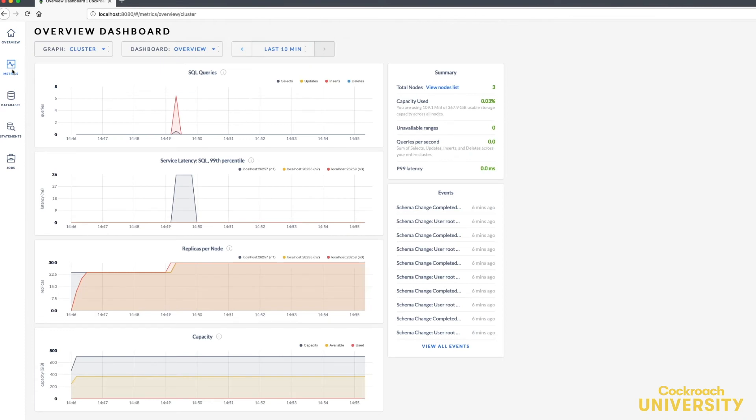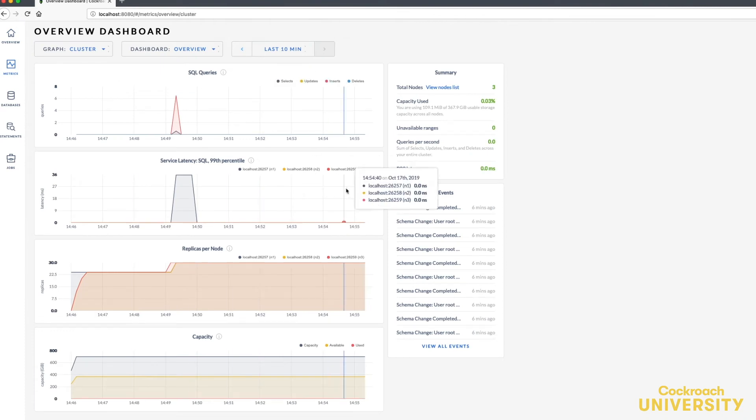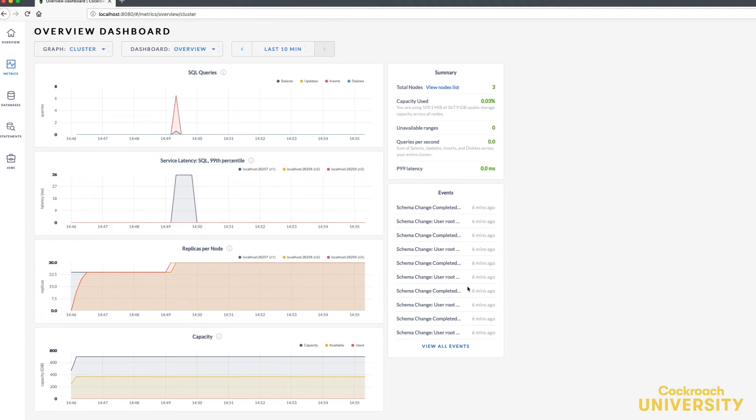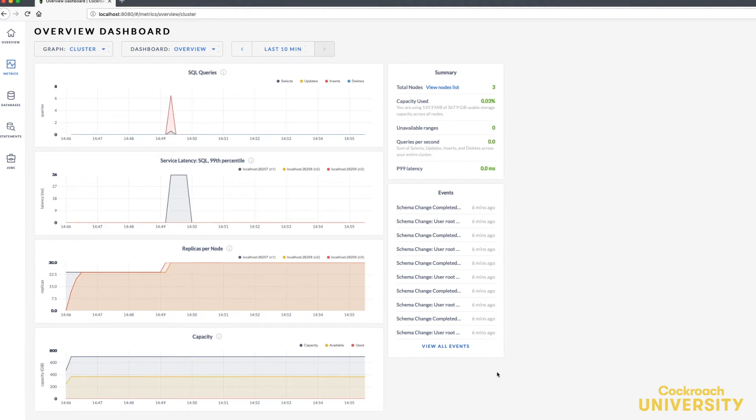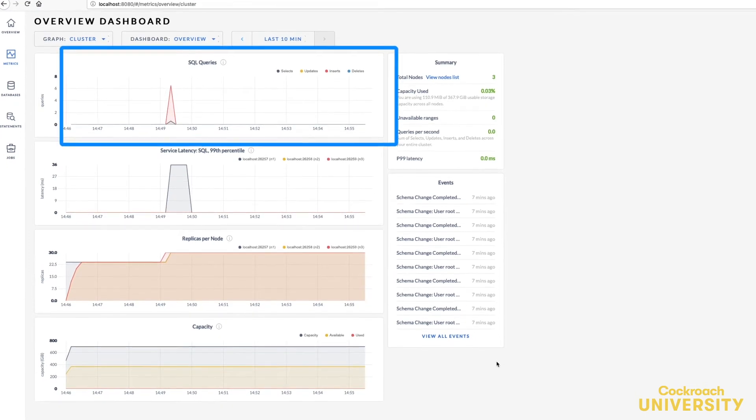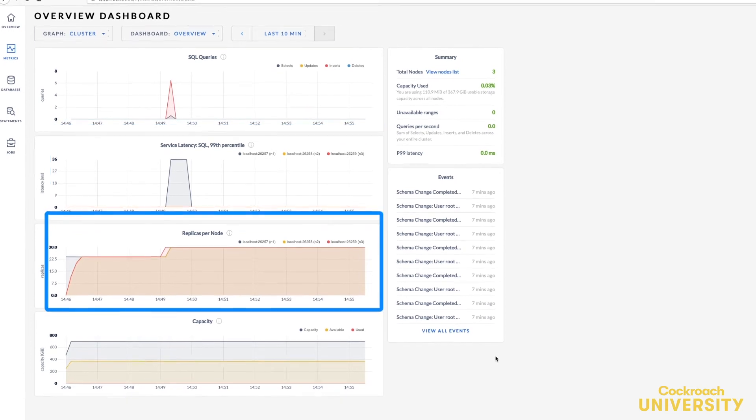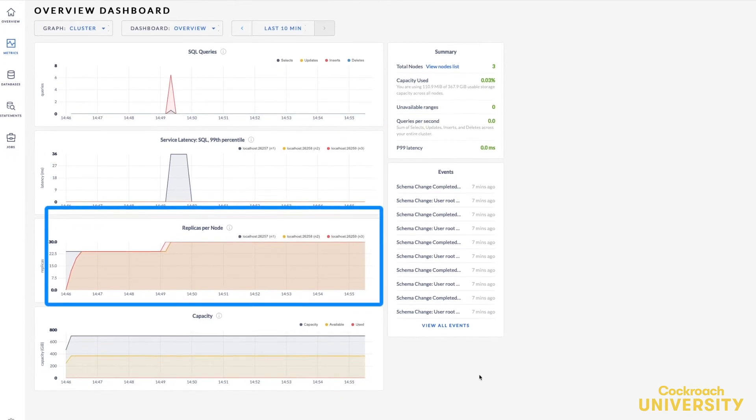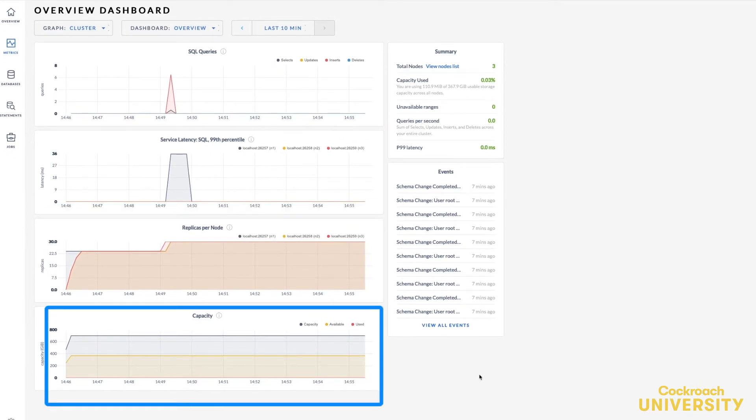The metrics overview dashboard lets you monitor important SQL performance, replication, and storage metrics. It displays time series graphs for SQL queries, service latency, replicas per node, and storage capacity.